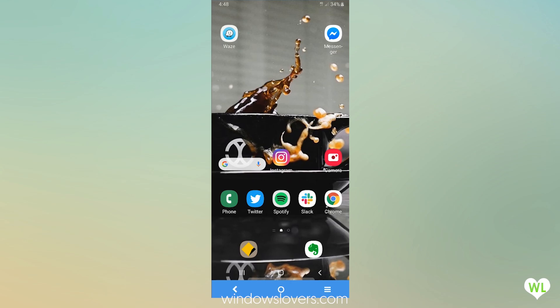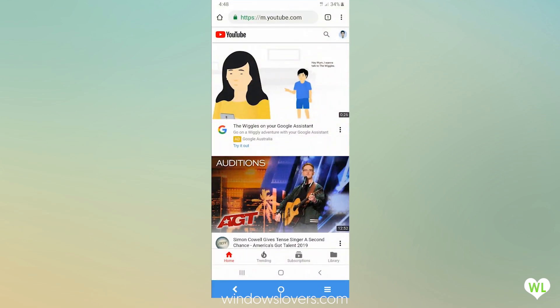Once you've installed Google Chrome, open it up and go to youtube.com. Now open a video that you want to watch in background.